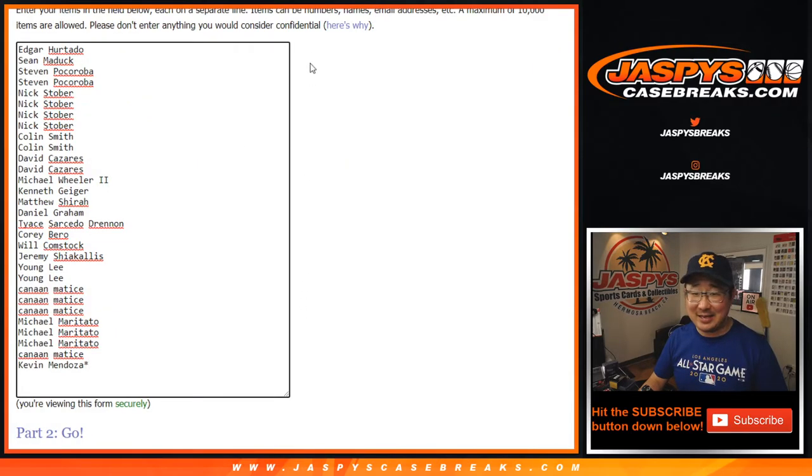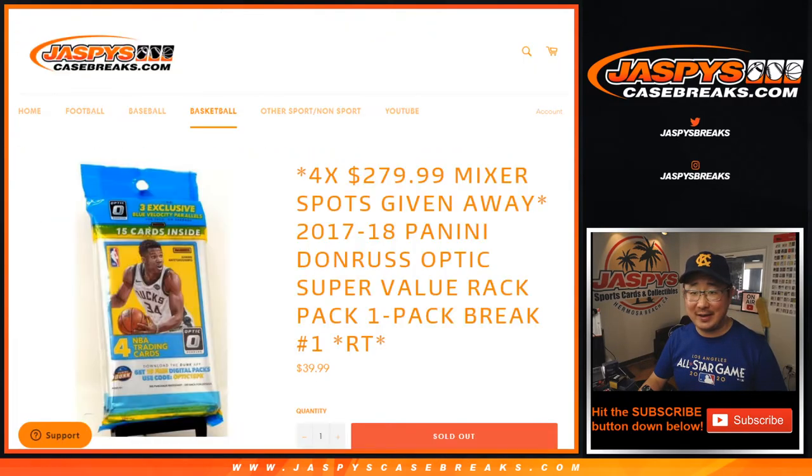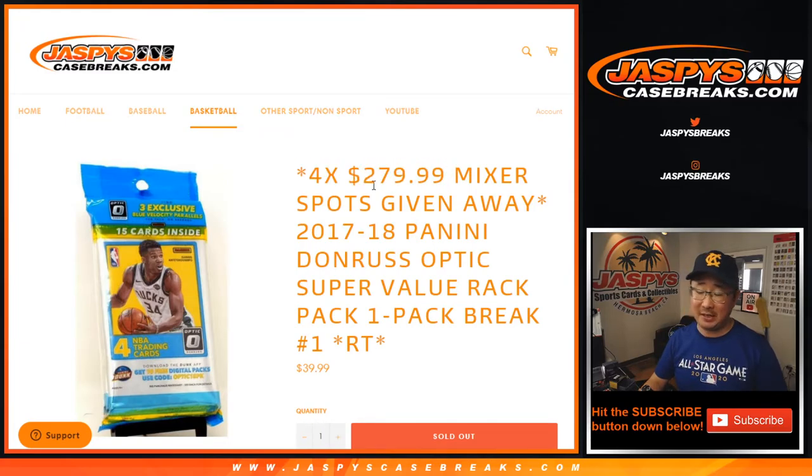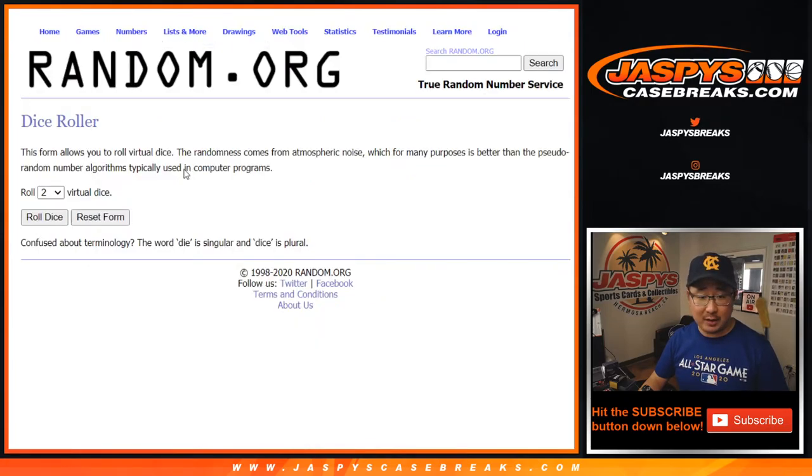Big thanks to everyone here. We're going to do the break first and then at the end of the break we'll re-randomize your names and give away four mixer spots. $280 value. That's not too shabby at all. Let's roll it.